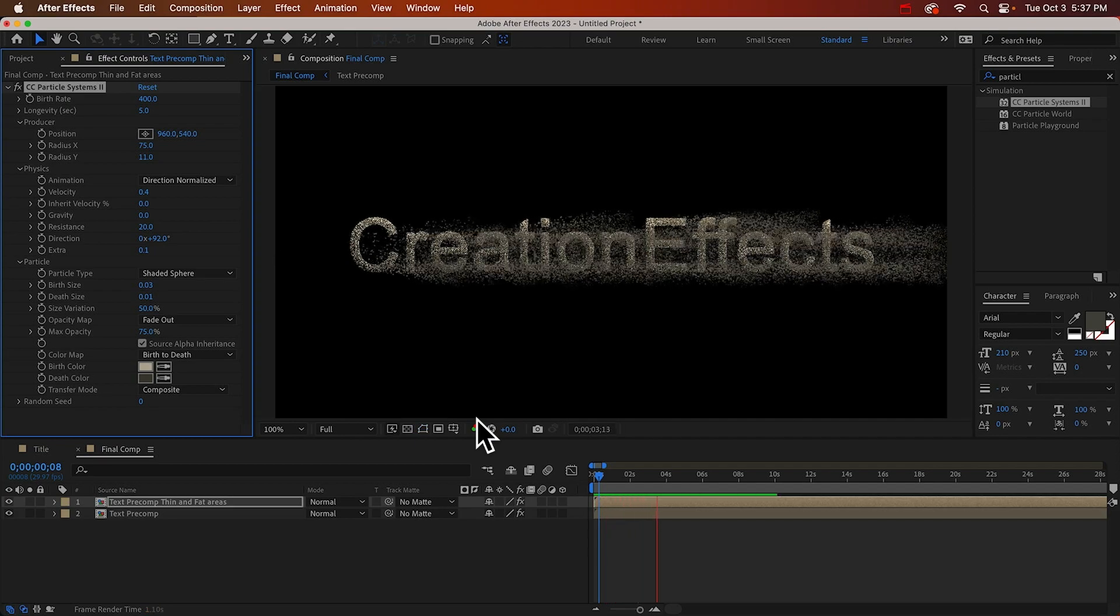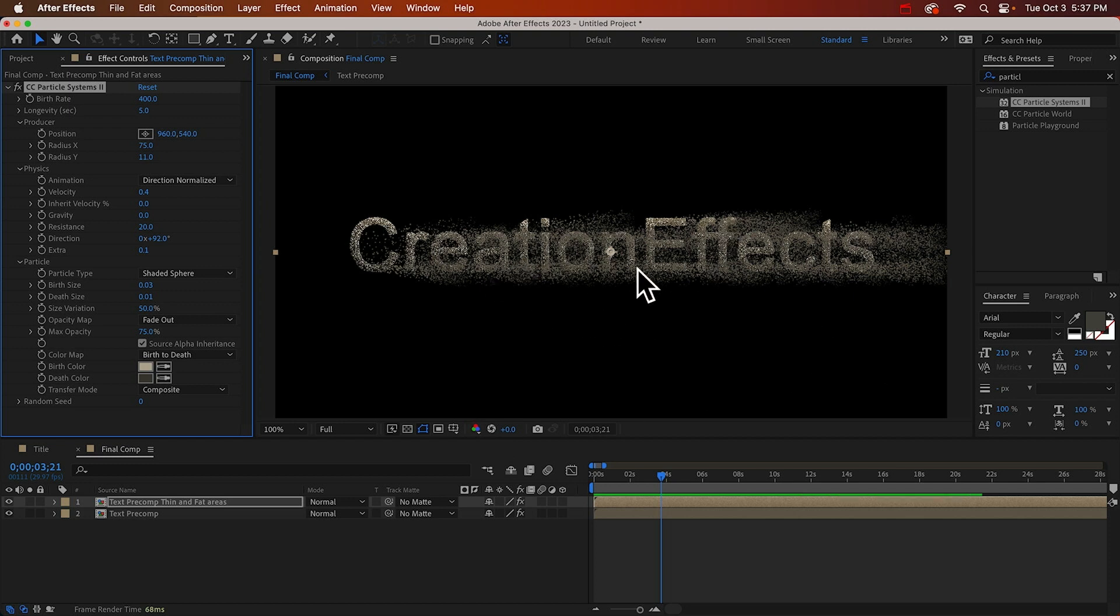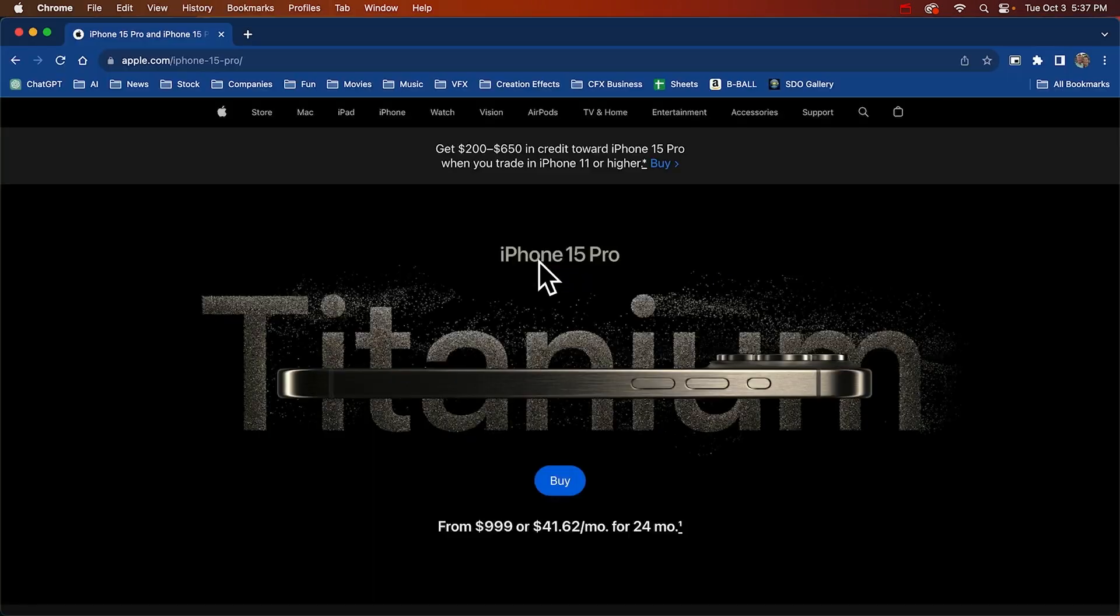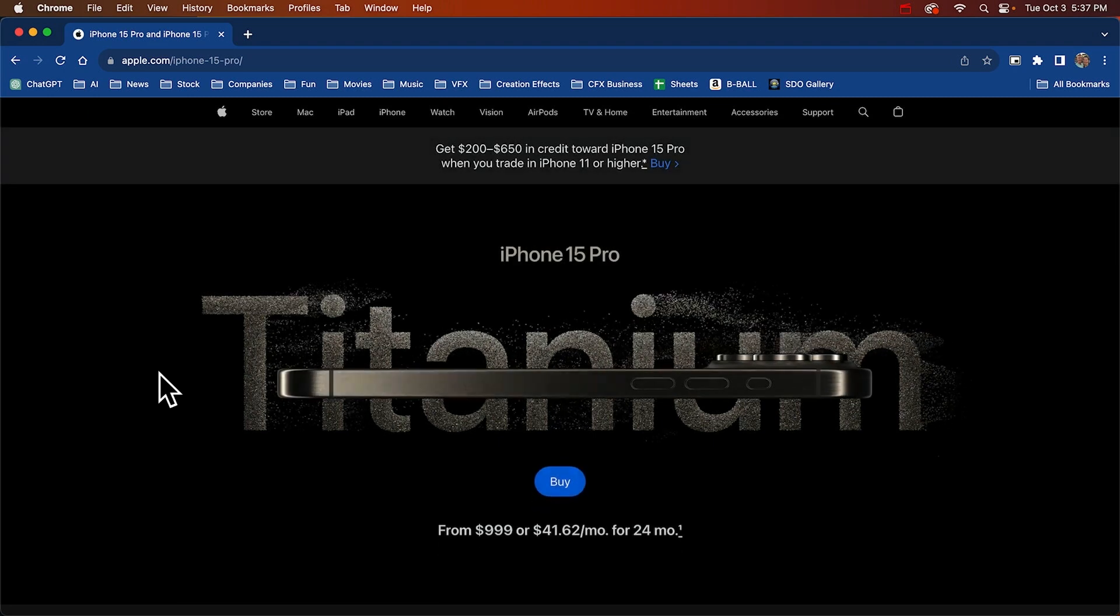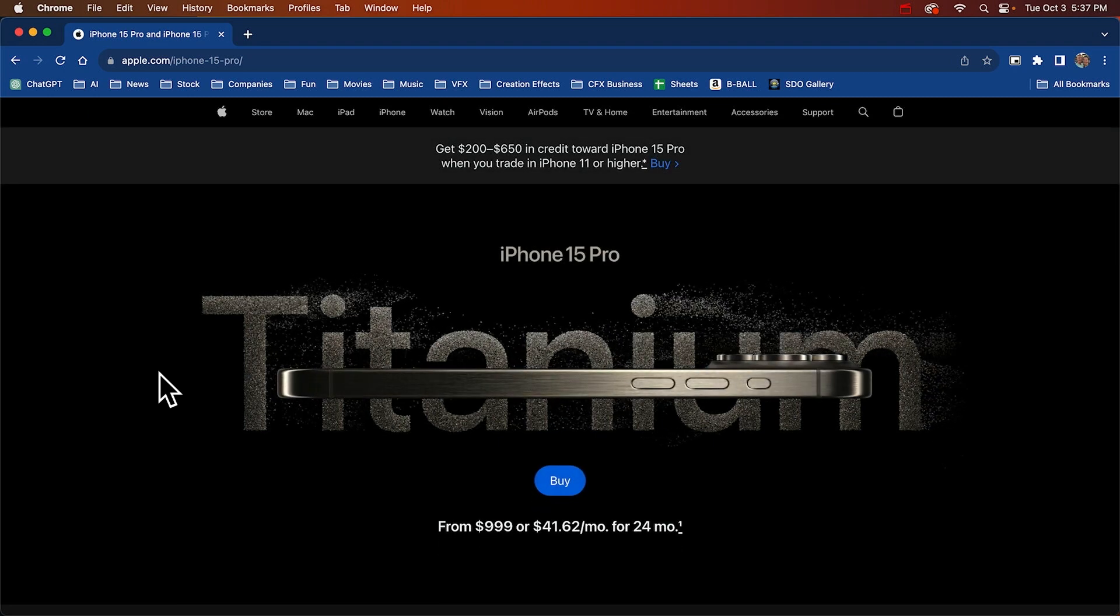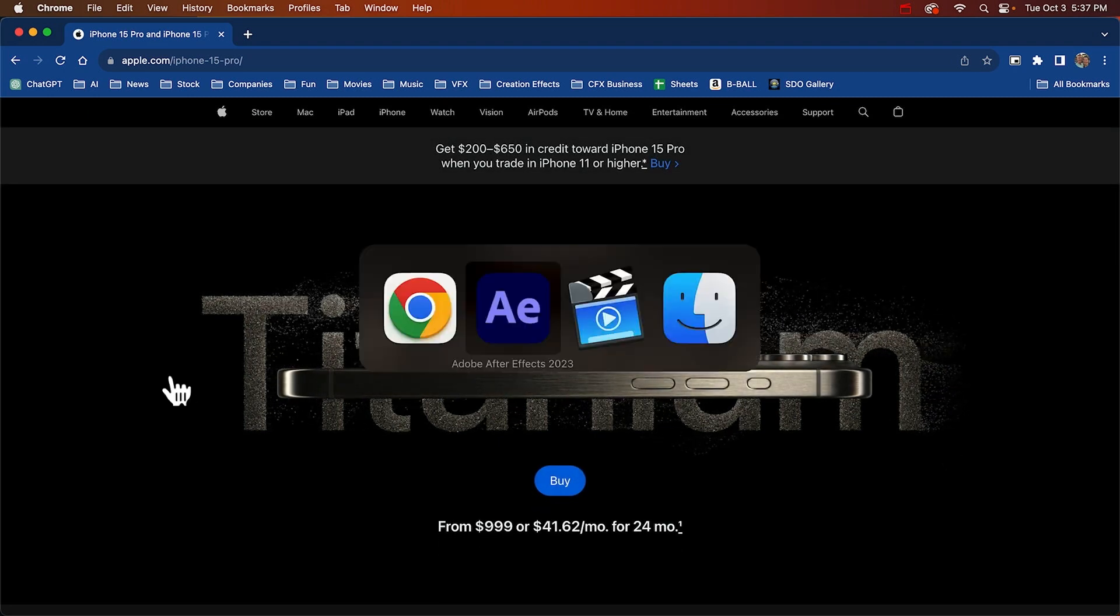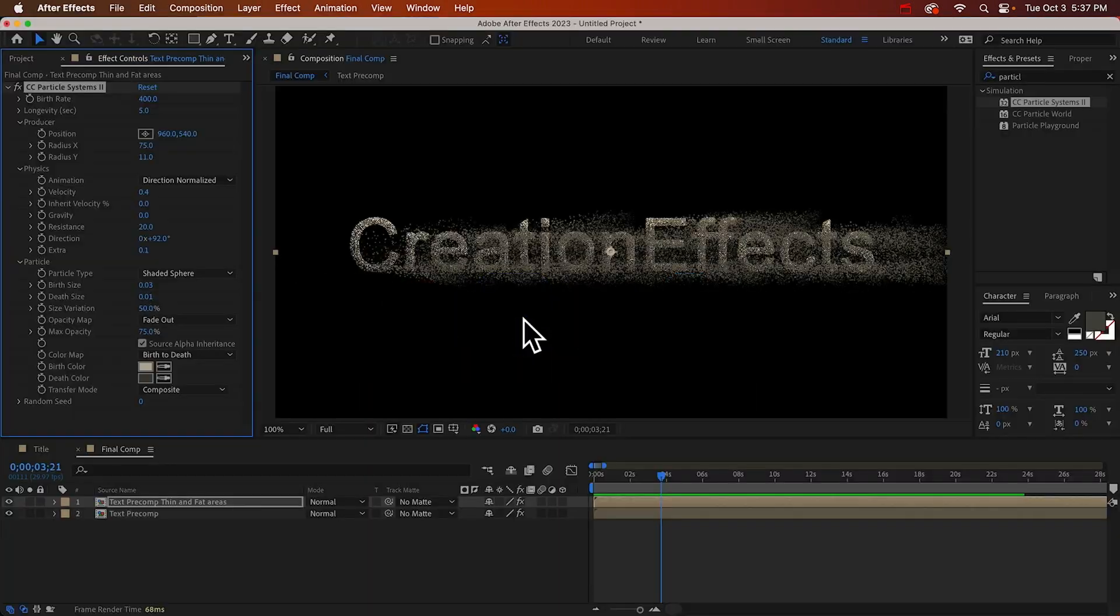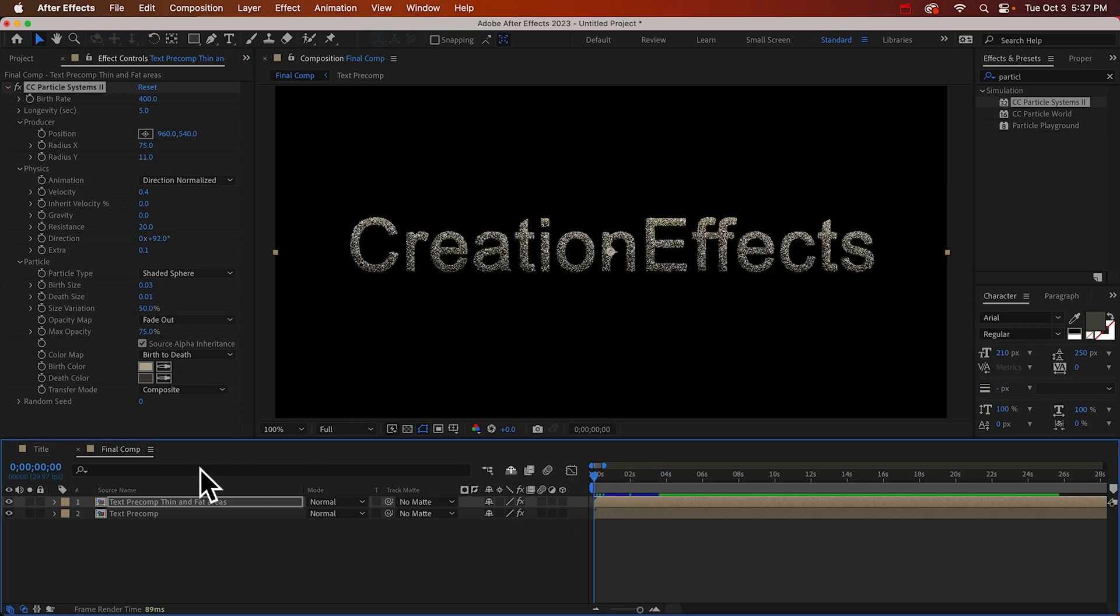Okay, it's getting there, but there's still a lot of work to do. First of all, we want there to be more particles in the first second, and then they need to decrease by quite a bit. And also they need to slow down by quite a bit. Let's take another look. Okay, so to decrease the number of particles, we need some keyframes on the birth rate.